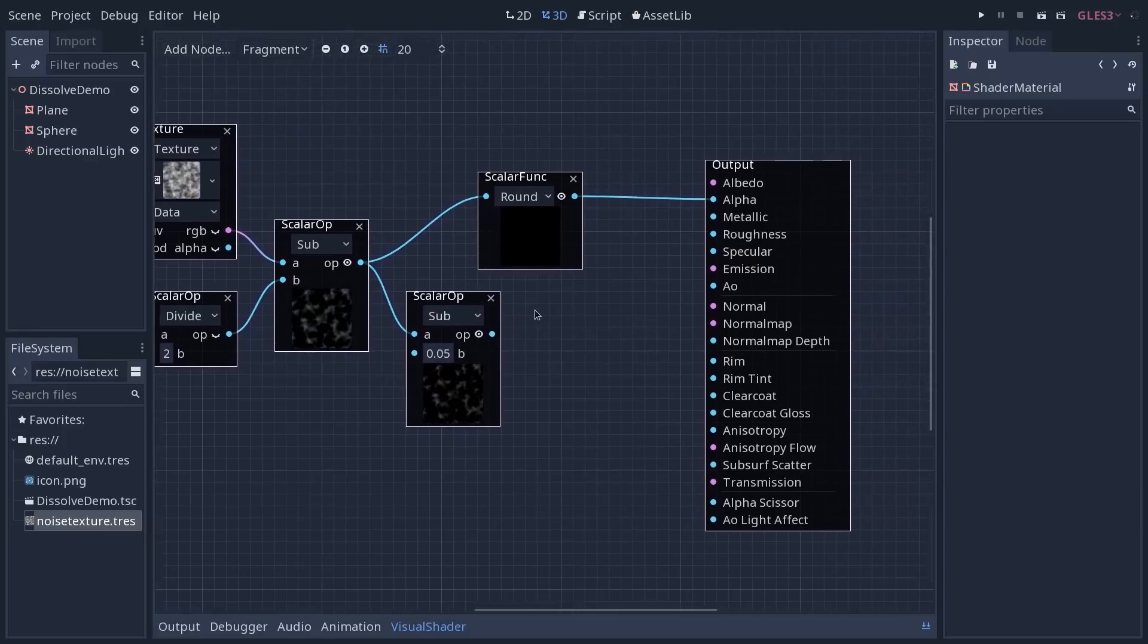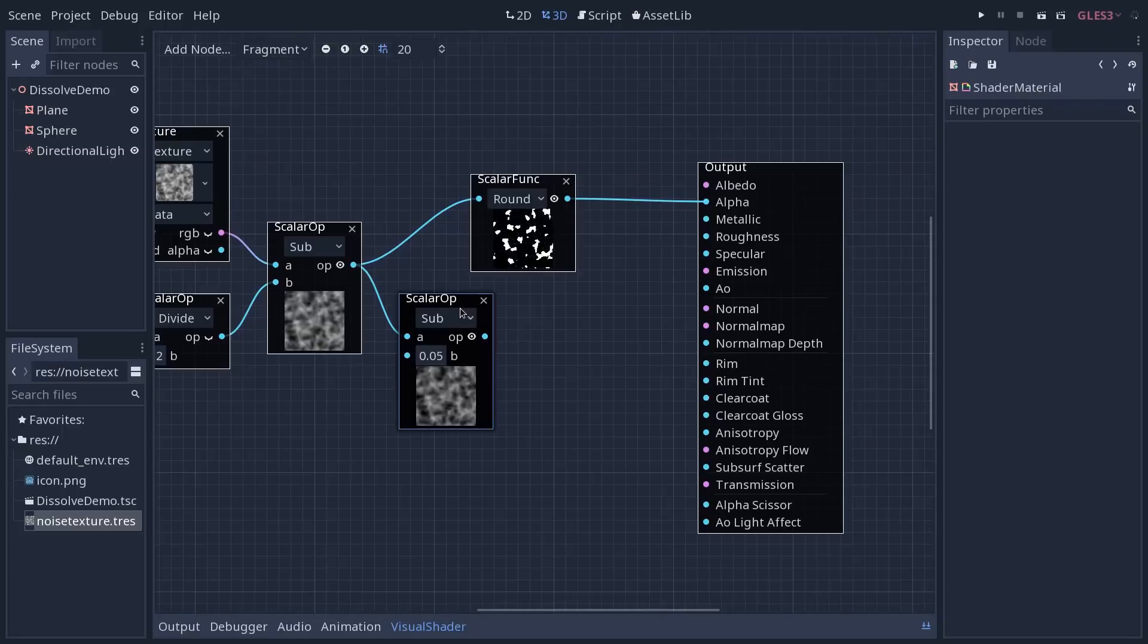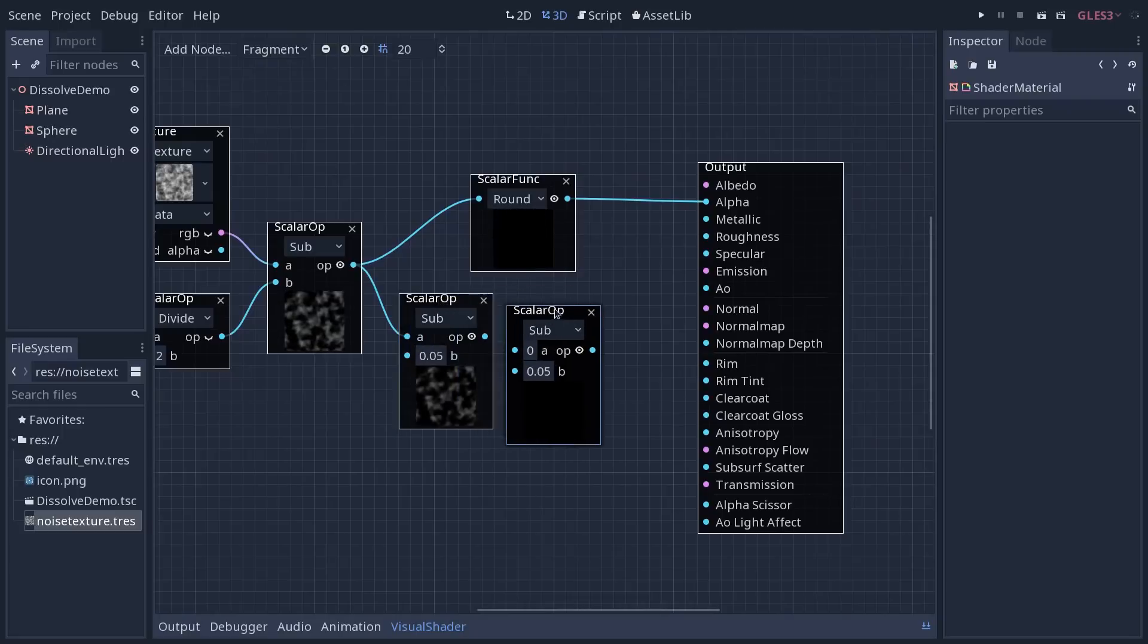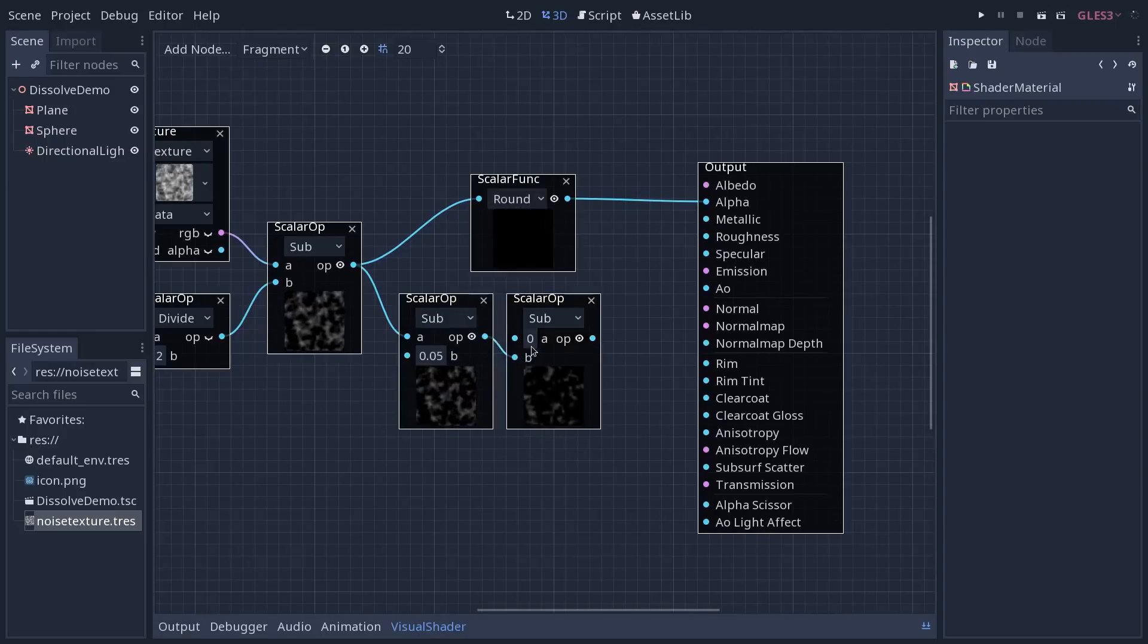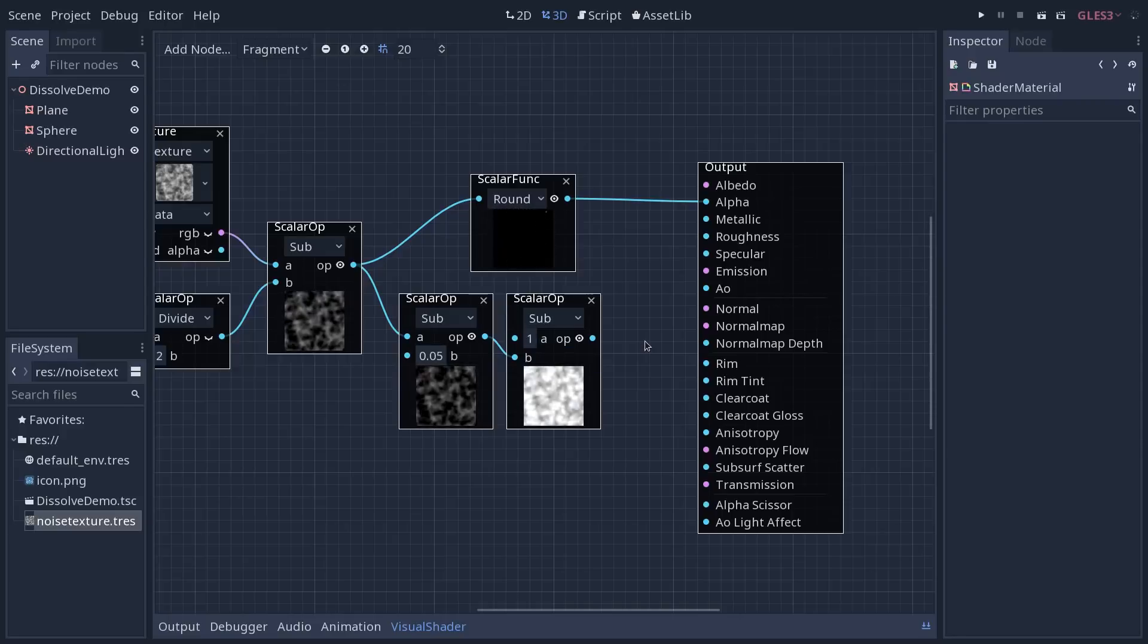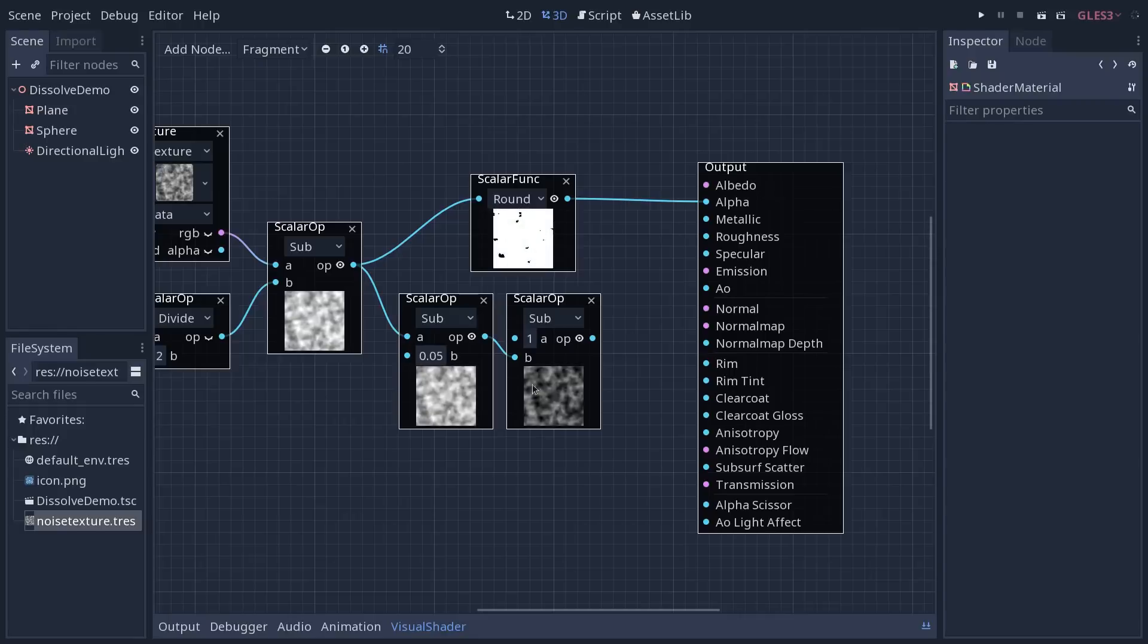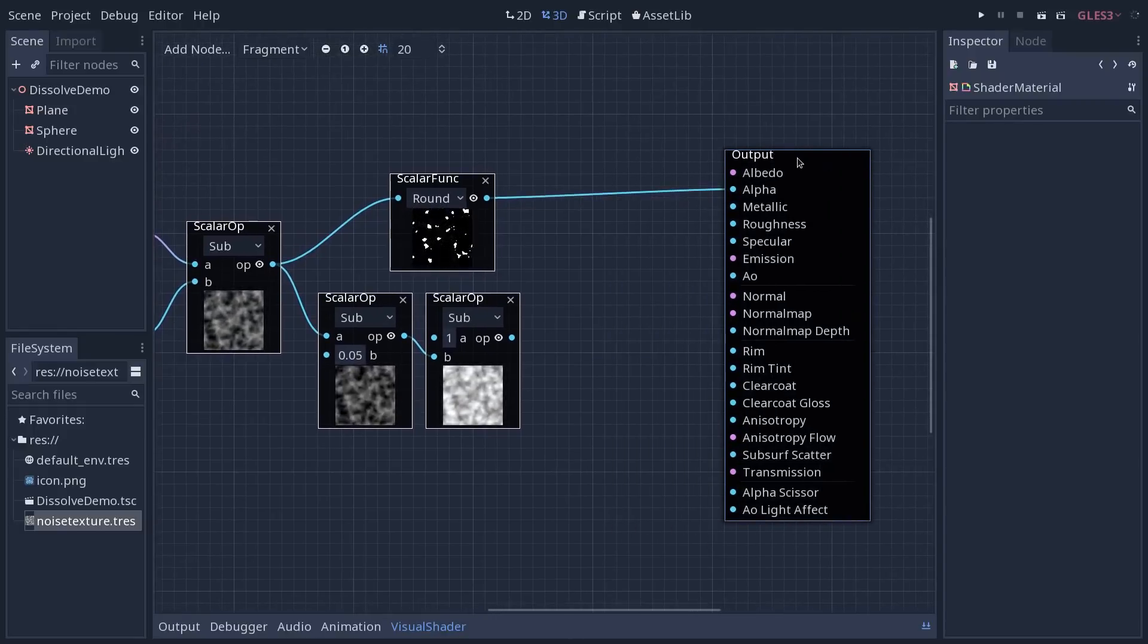We then want to invert the effect. So to do that, you create a new scalar operation. And we're going to plug this time the result into the B slot. We're going to subtract our texture to 1. 1 minus the texture is going to invert the effect. You can see it on the preview down there. And from there, we are going to use the round function once again.